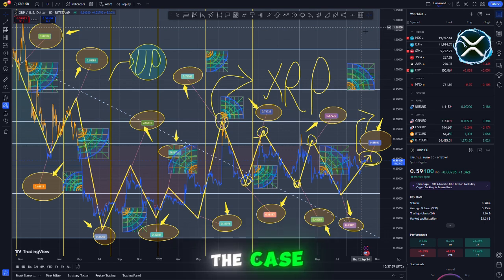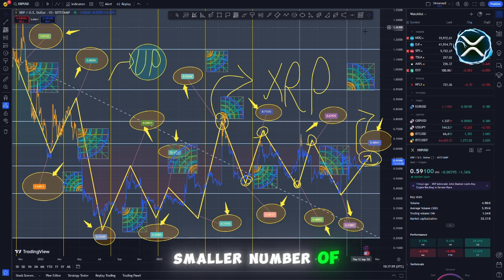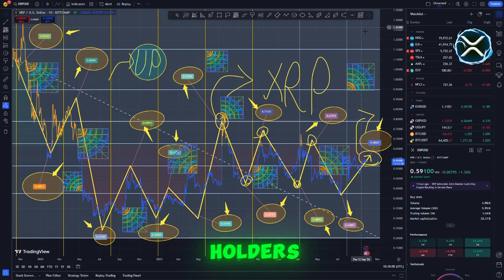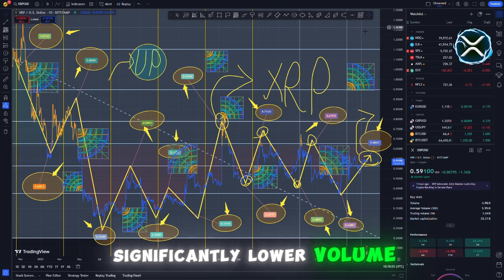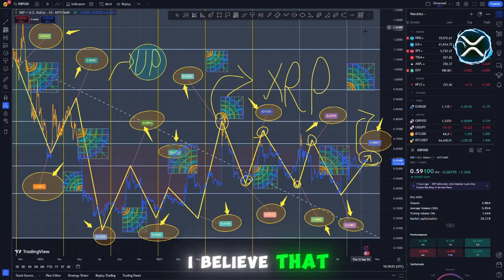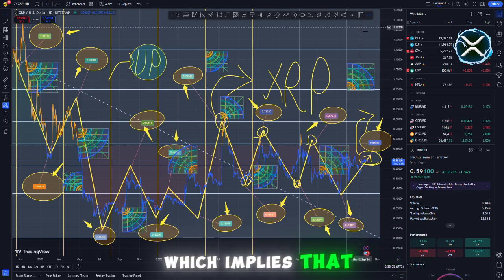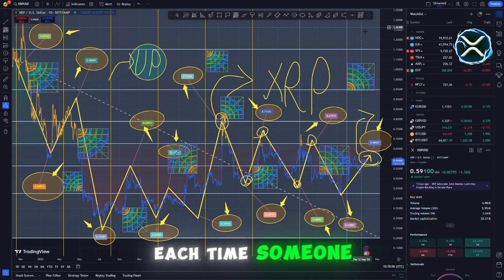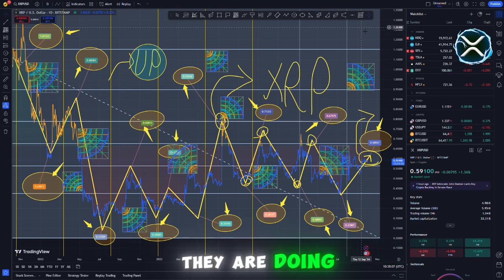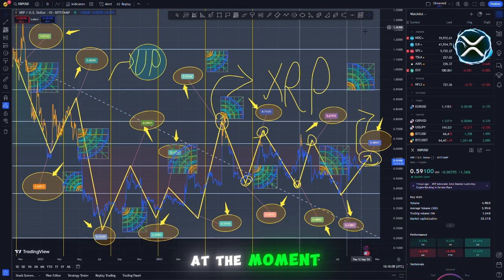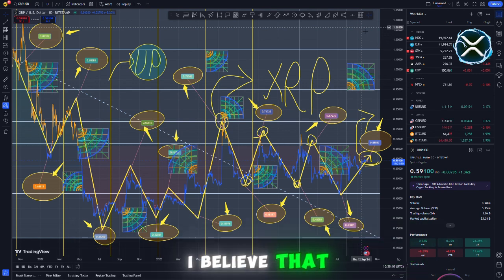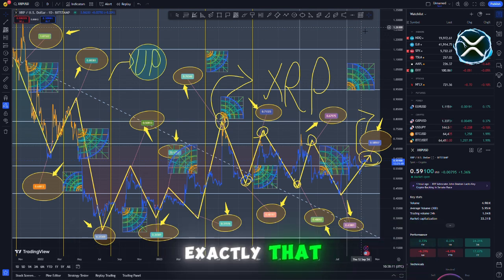This is still the case with a significantly smaller number of holders, despite the fact that it is younger and has a significantly lower volume. I believe that they are doing very low volumes, which implies that each time someone joins, they are doing approximately 100,000 volumes at the moment.